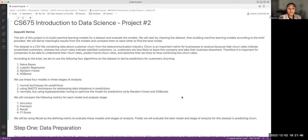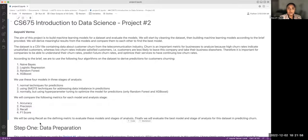We are most interested in the recall metric for each of these models and stages of analysis. Recall is ultimately how we are going to conclude which is the best machine learning model to use.